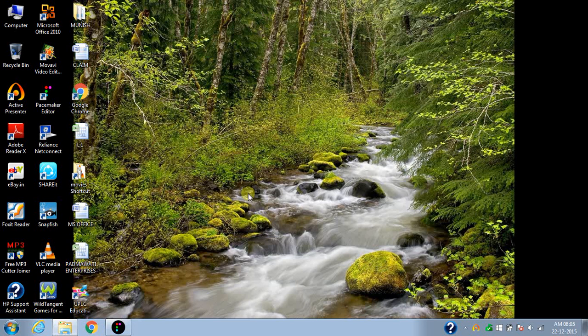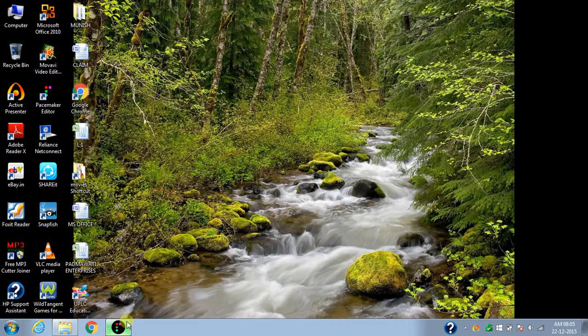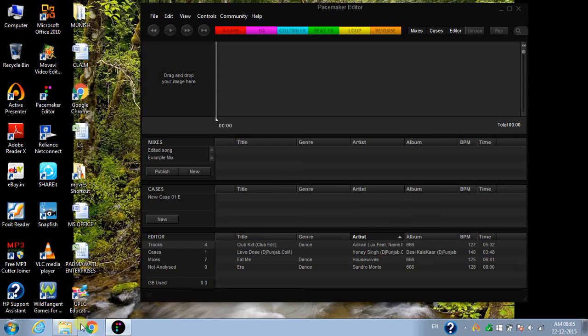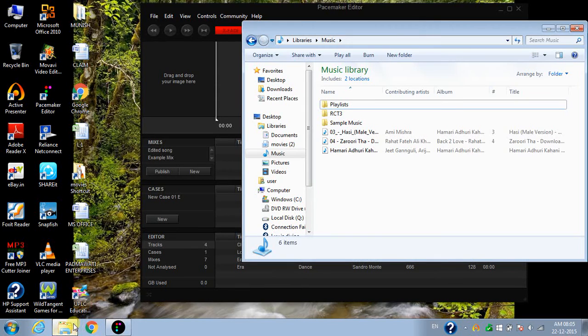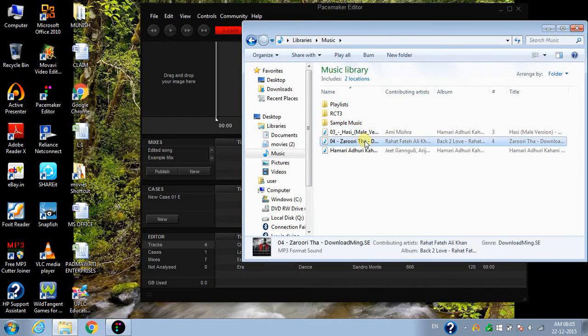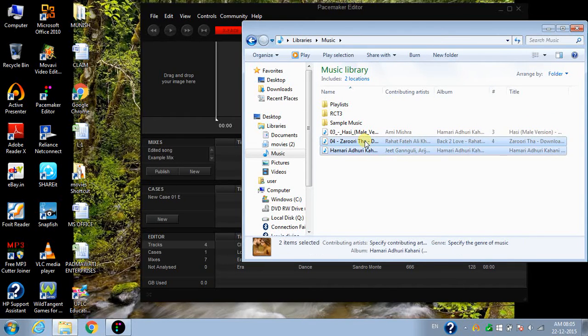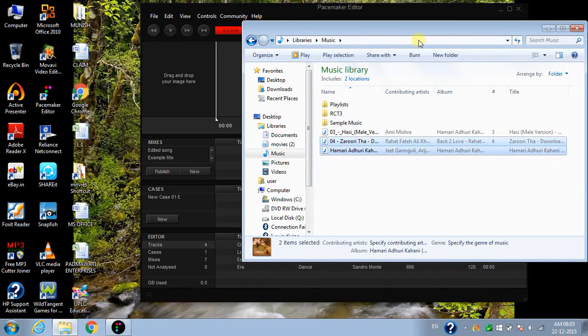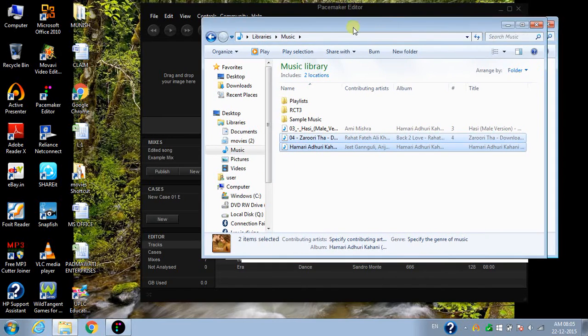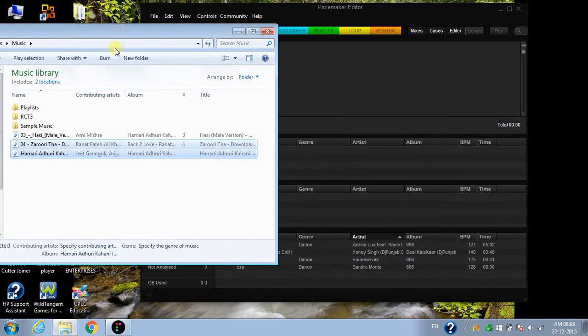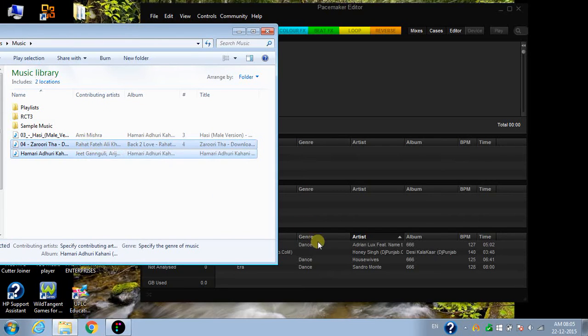Open the Pacemaker editor, select the songs and paste them over here.